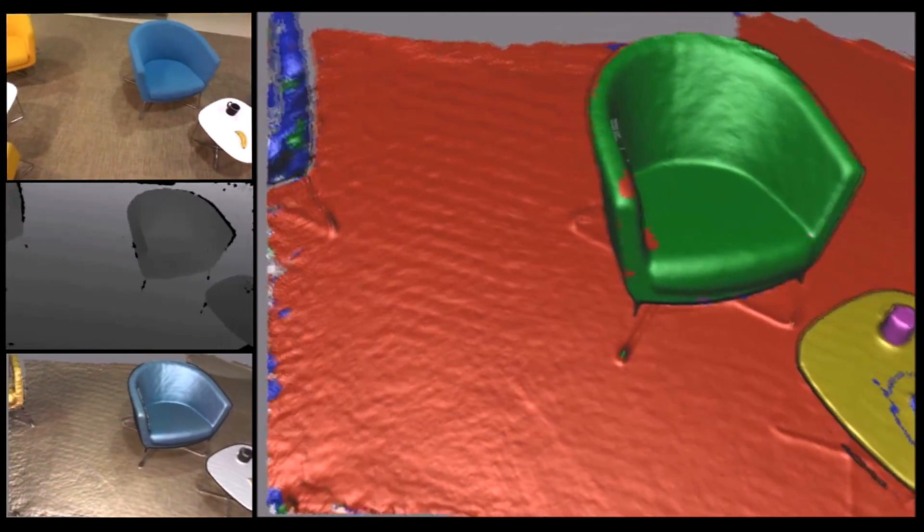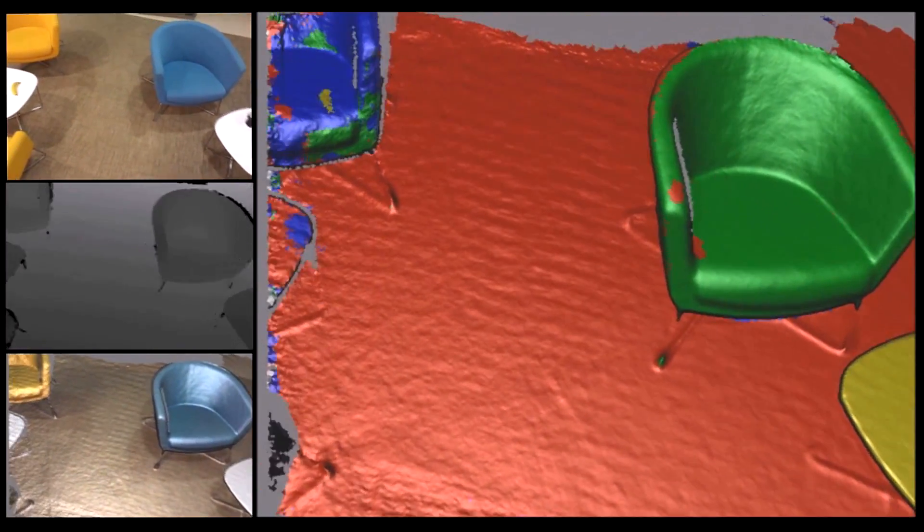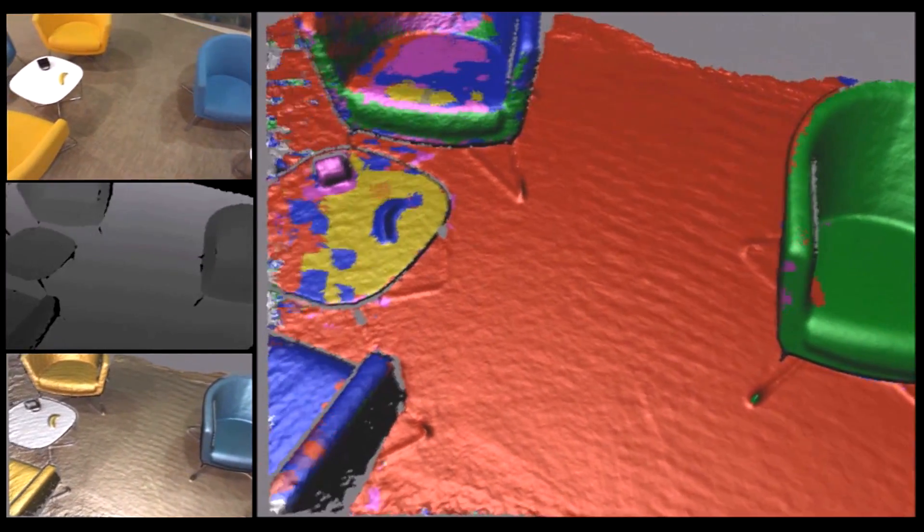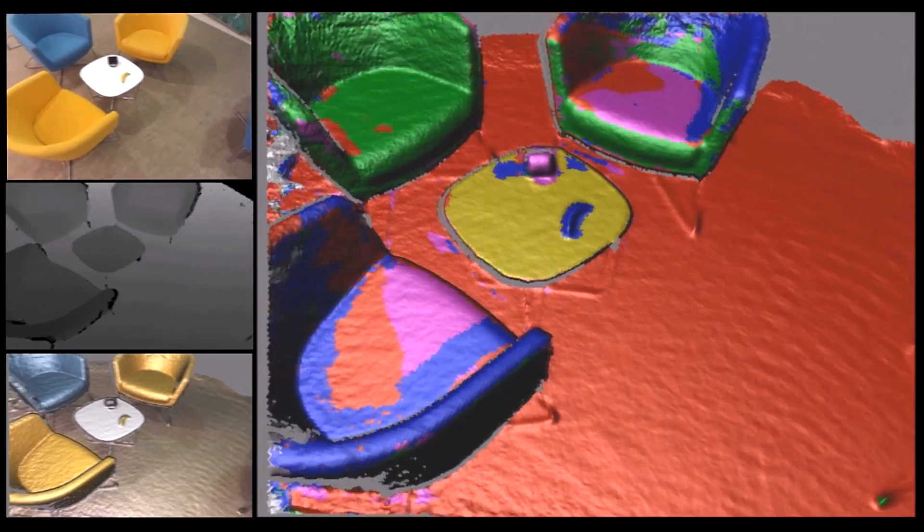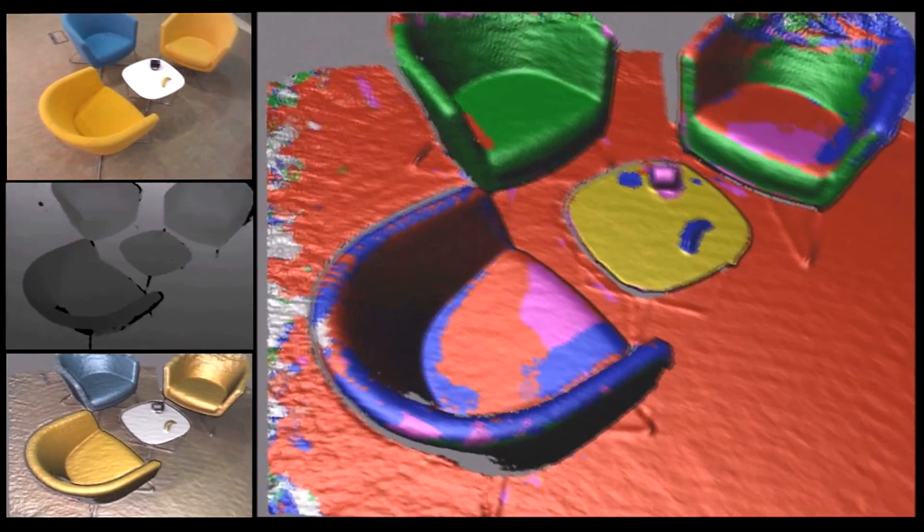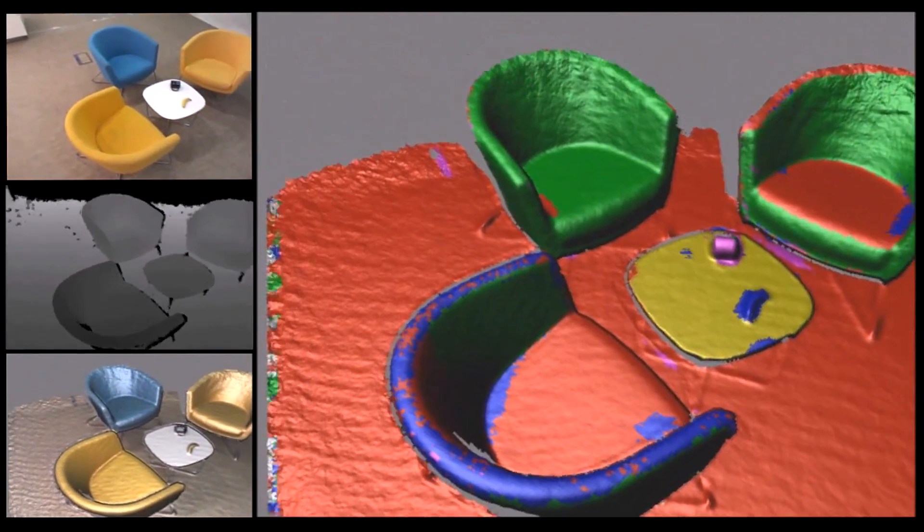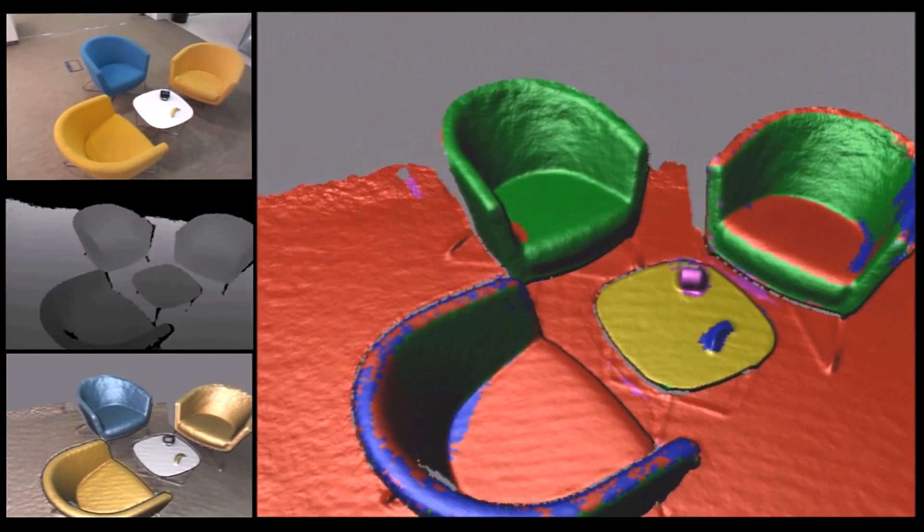As we scan in new parts of the world, these are also automatically labeled by our recognition engine. Note how labels become refined over time.